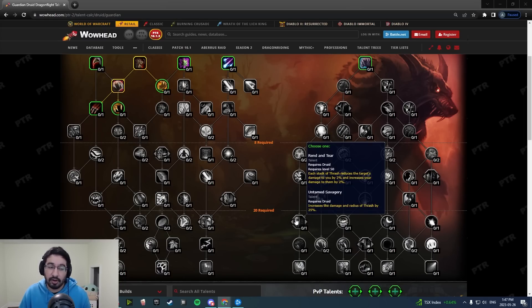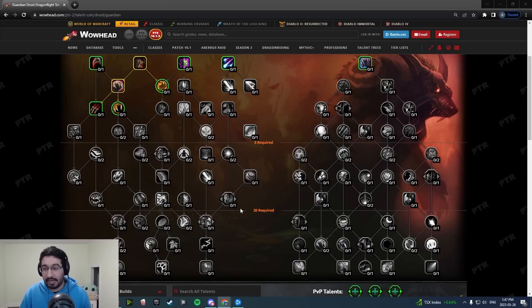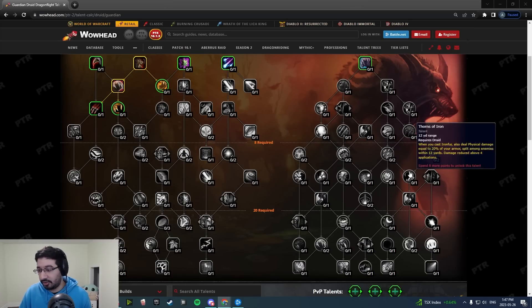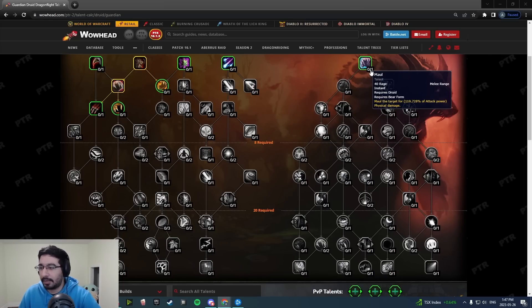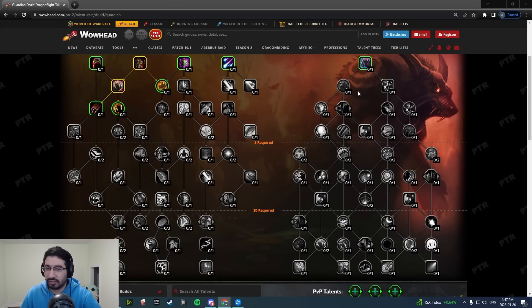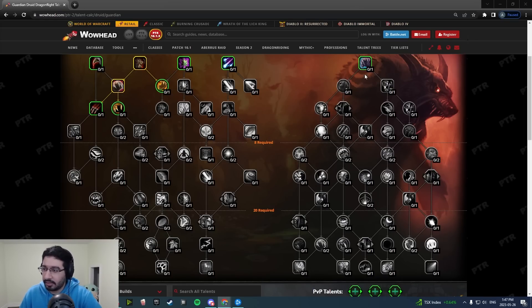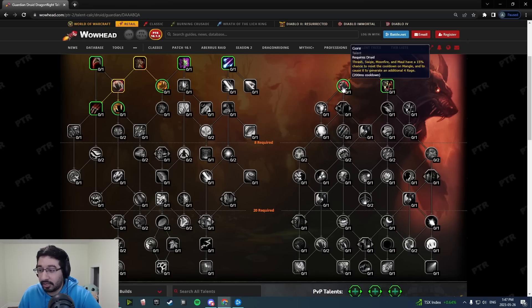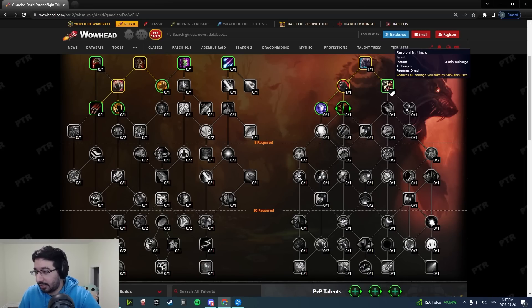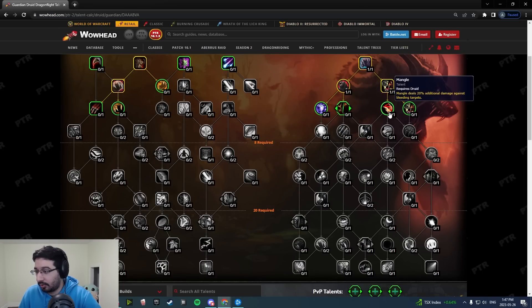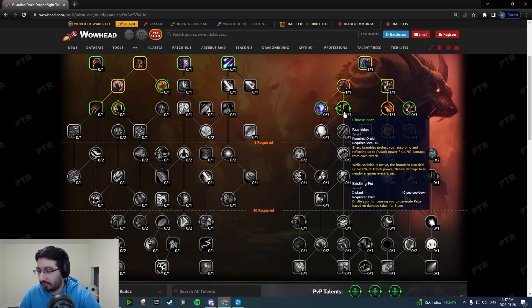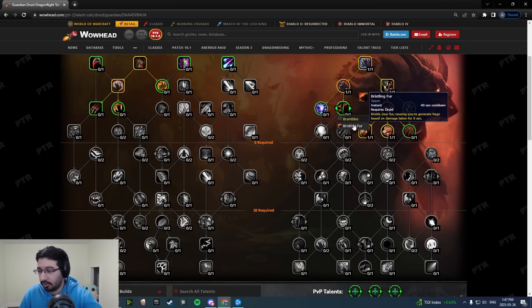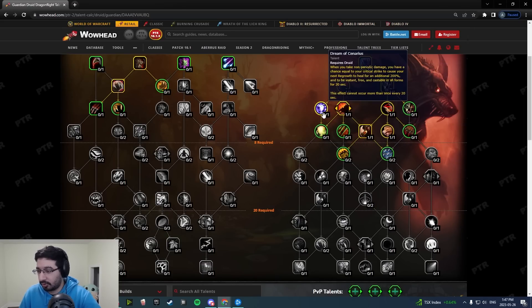Overall there's a lot of good changes to this tree. For looking at what might be builds coming up in this patch, I think there's two main ones: one that makes use of Thorns of Iron, one that doesn't. As a Thorns of Iron example here, you can go down the tree standard Thorns of Iron stuff.